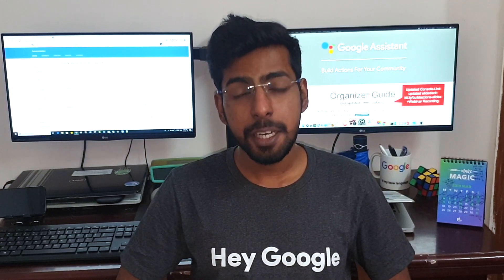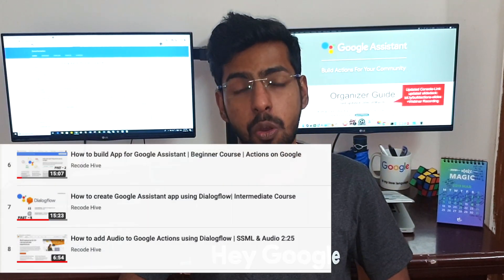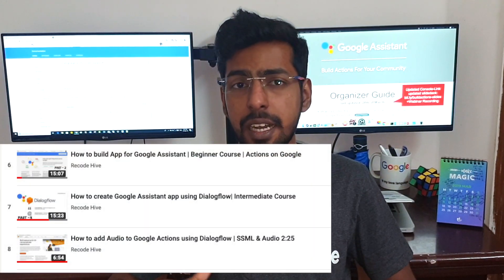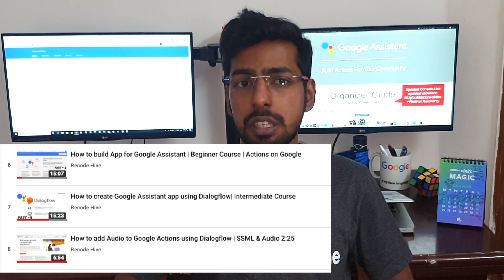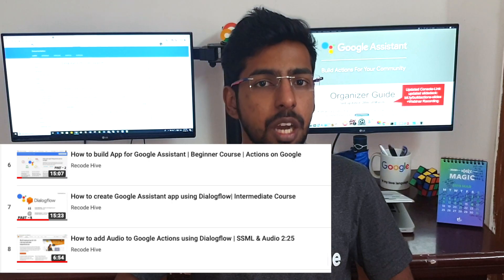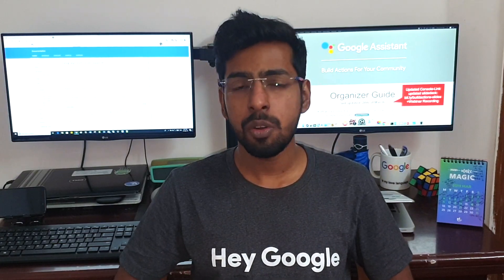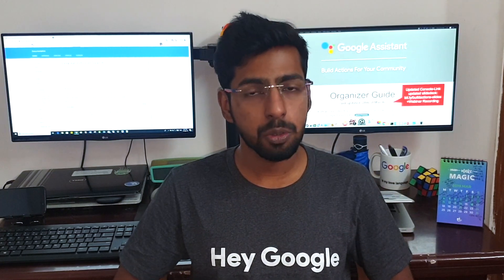All the videos are listed in the playlist — you can just go and watch them. If you have any doubts, I will be replying as soon as possible. In this playlist, I mainly focus on building an app for Google Assistant and an app for Amazon Alexa.